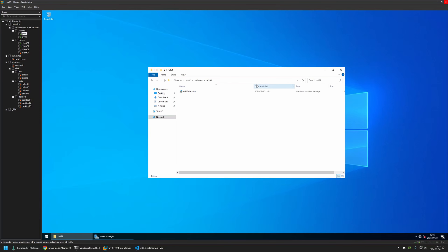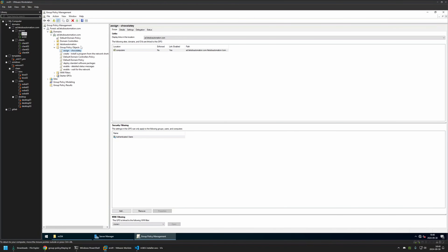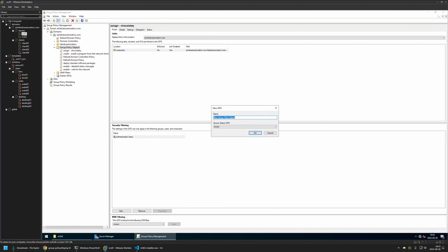Now let's go to the Group Policy Management Console. I'll go to Server Manager, then Tools, then Group Policy Management. I'll be creating two group policies. The first will be for domain computers and will install Microsoft Office during computer startup. The second will be for domain users and will allow them to install Microsoft Office whenever they like. To create the first policy I'll right click on Group Policy Objects, select New, and name the policy 'Assign Microsoft Office 365'.